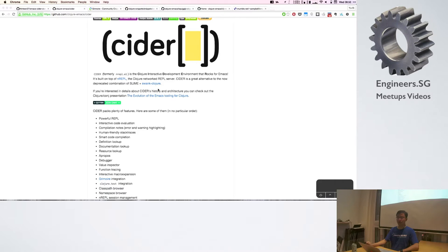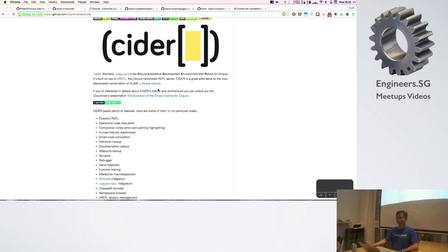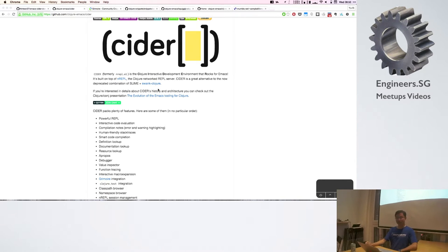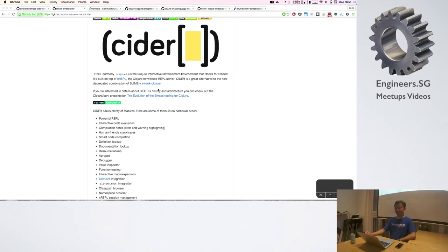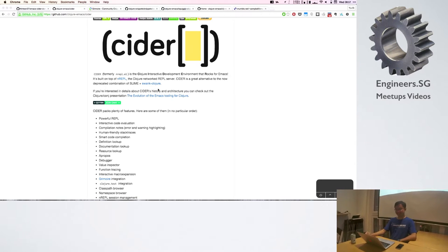Alright, how many Emacs users are there other than Gabe? Okay, that makes two of us. Oh, three, okay, yes. Maybe more by the end of the talk.